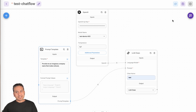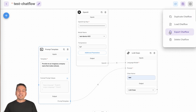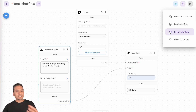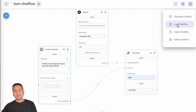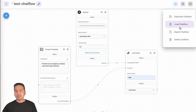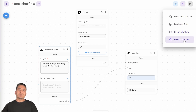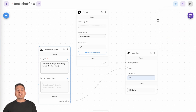In the settings, when you are inside a flow, you have additional options compared to the main settings page. You can duplicate the chat flow, load a chat flow from a local export, export the chat flow, or delete the chat flow. That is how we can quickly create a flow.